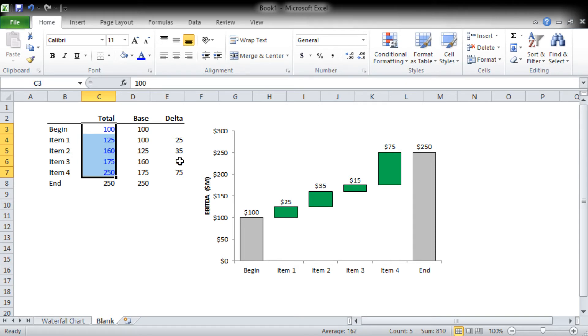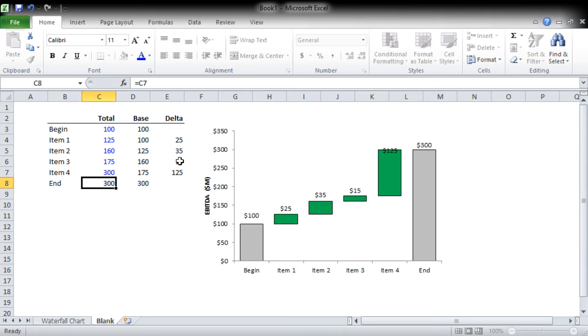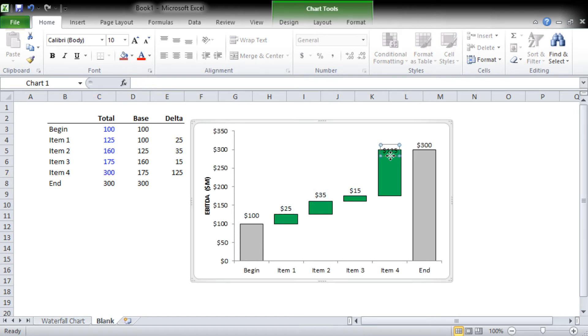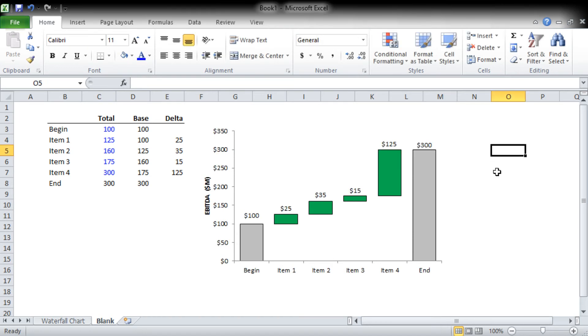Let's say that we learned that item 4 is actually 300, which will create a 125 dollar delta. You can see the chart is dynamic, it can accept that. Now you do lose a little bit of your formatting because we manually moved these data labels, so it can mess up your chart a little bit, but it's nothing major. It's fairly dynamic and now you've got a good waterfall chart.